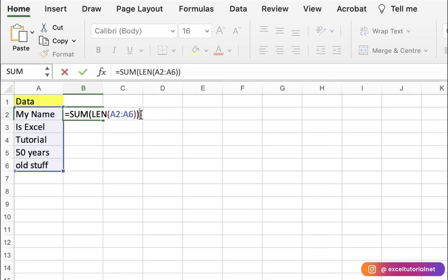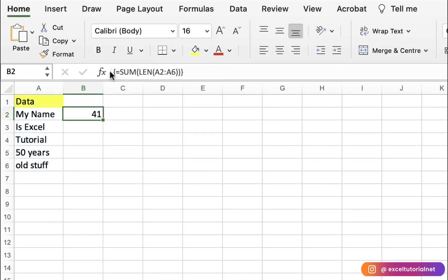Otherwise you would have to manually write LEN(A2) + LEN(A3) + LEN(A4) and so on to get the sum of all lengths. Instead, select the range in the formula. If you have an older version, press Ctrl + Shift + Enter — you will get curly brackets around the formula. Don't enter the curly brackets manually; use the keyboard shortcut. For Mac OS users, use Ctrl + Shift + Return.